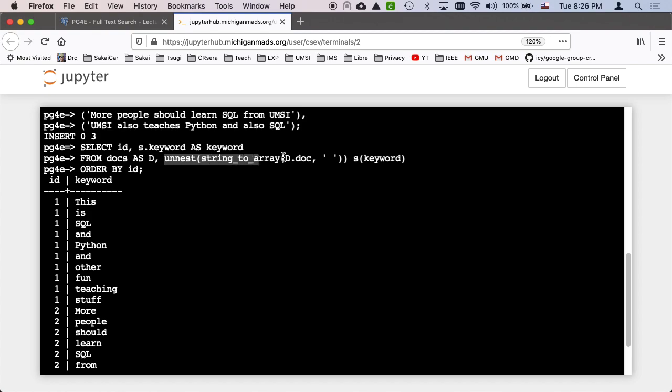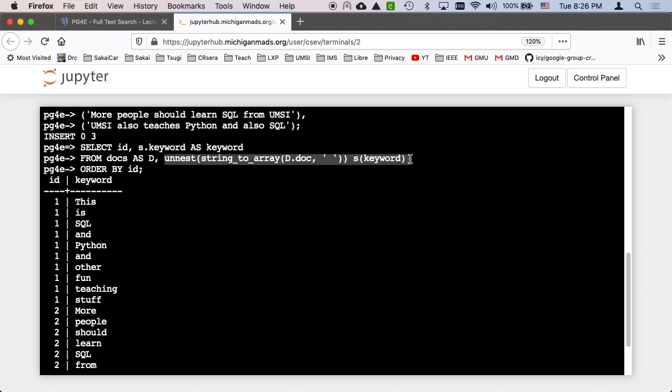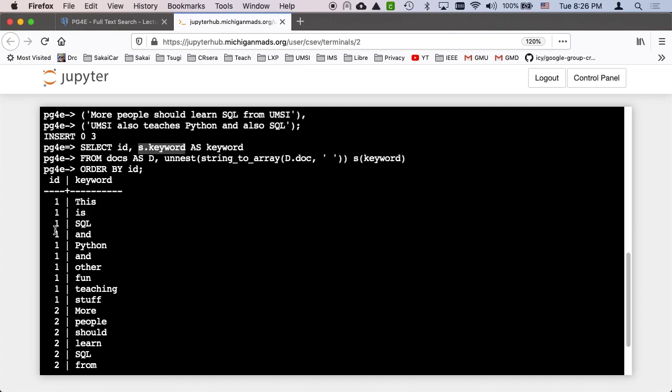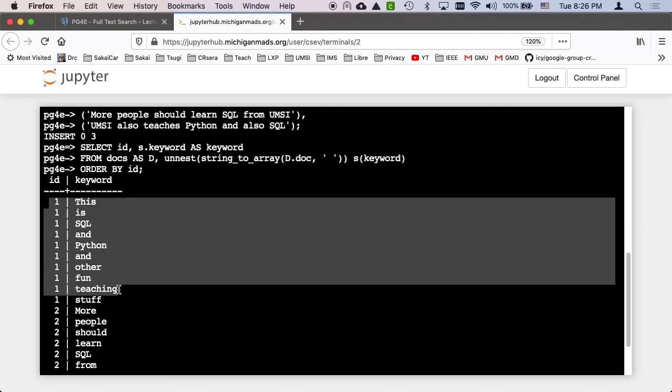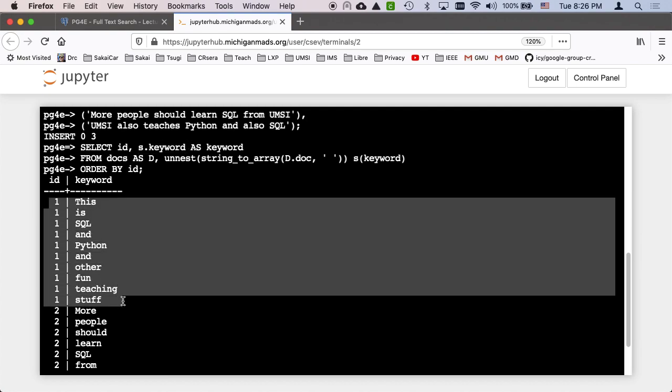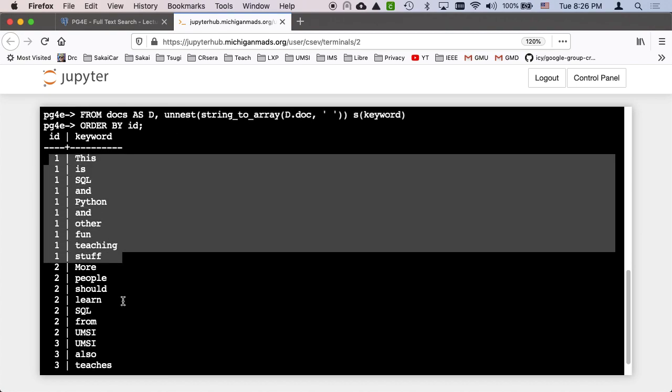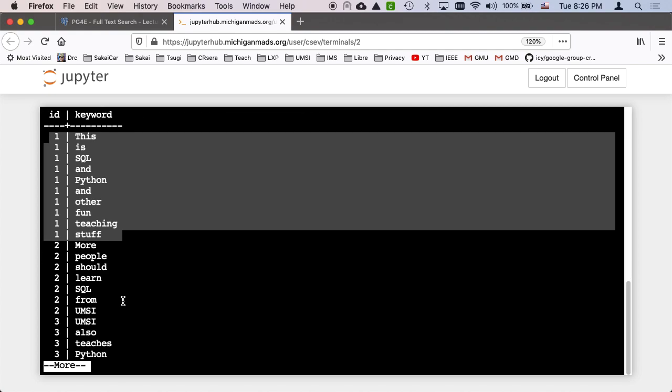So basically we're going to go from docs. We're selecting from docs. And then we're going to take d.doc, which is the document, and then convert that, parse it using string to array and then unnest it vertically. And then we're going to name that column that we get from this unnesting as keyword, s.keyword. Order by doesn't mean much. And so in the original select I'm getting the ID and this s.keyword, which is sort of the vertical expansion.